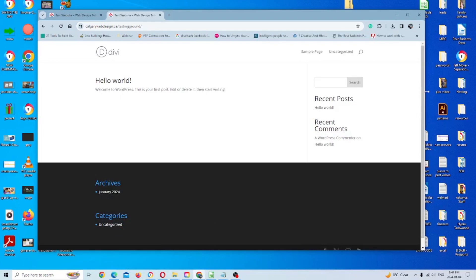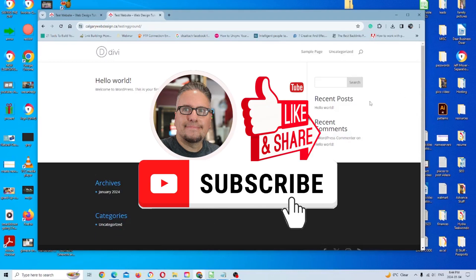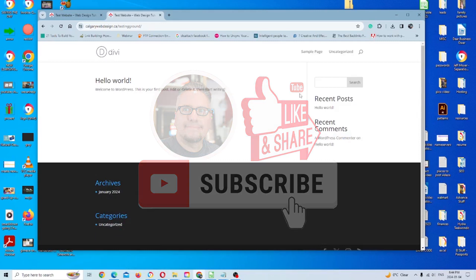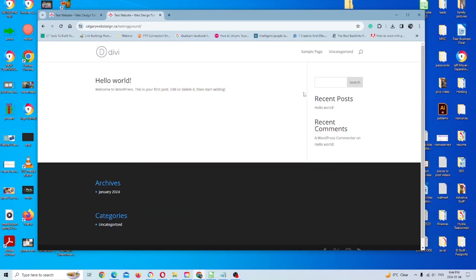So before we get started, if you can kindly click that like button or subscribe to our channel, it's greatly appreciated. It helps us get content out just a little bit quicker. Other than that, let's get the ball rolling.